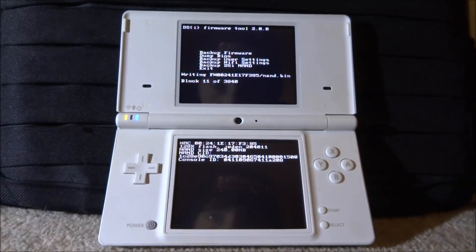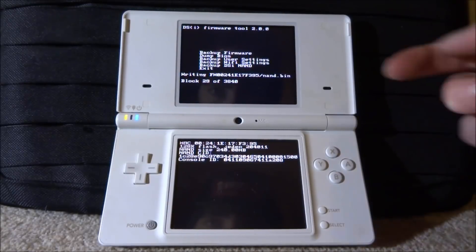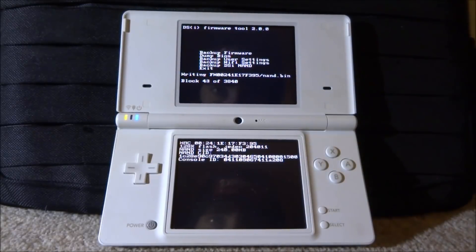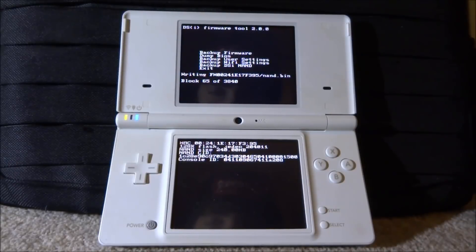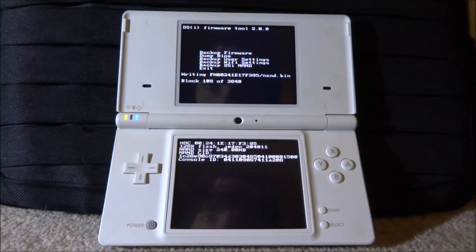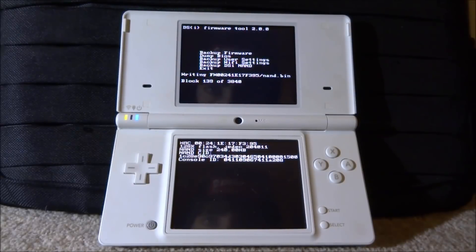And then what it's going to do is start backing it up to your SD card. So you can take note of where it's writing it to. And it's called NAND.bin. So this can take some time. So I'm going to wait until this is done. And when it's done, we can actually copy across the NAND to our computer. Or you can put it wherever you want. You just want to put it somewhere where you can keep it safe.